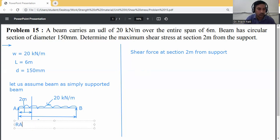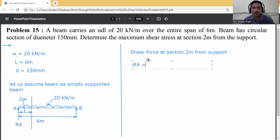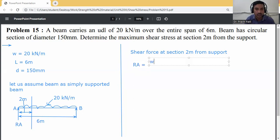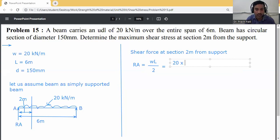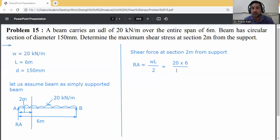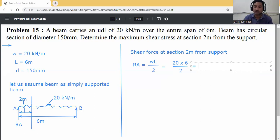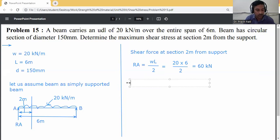First of all, calculate the reaction at A. Ra is equal to WL by 2. When a uniformly distributed load acts on a simply supported beam, the reaction will be WL by 2. W is 20 kN/m and span is 6 m, so Ra = 20 × 6 / 2 = 60 kilo-newtons.